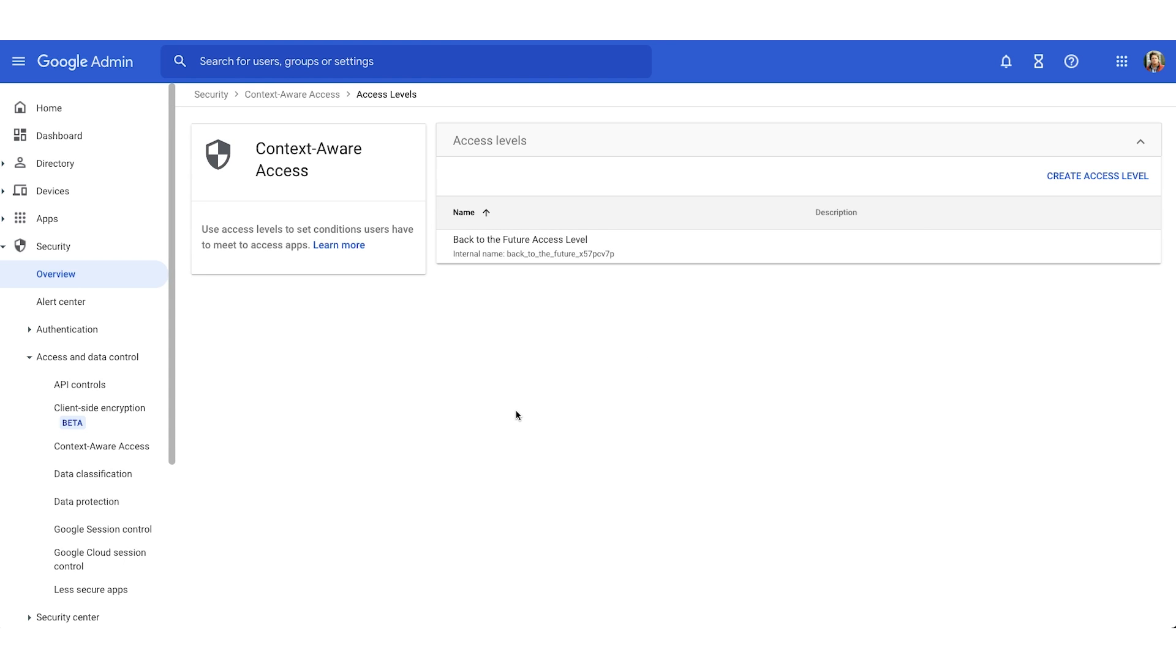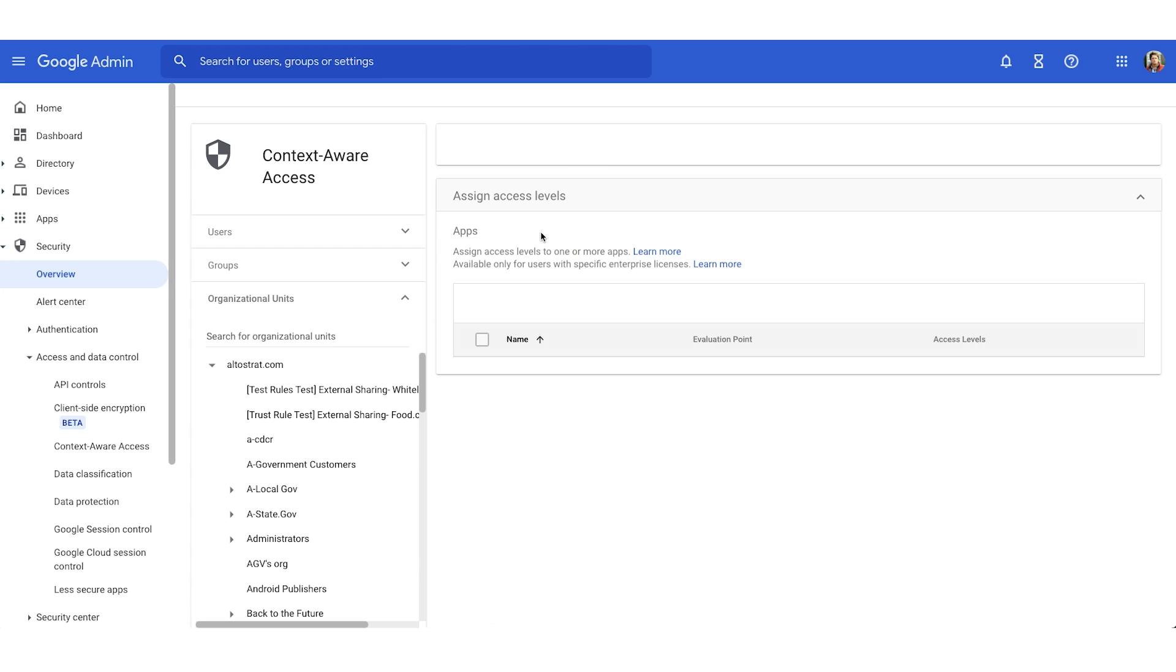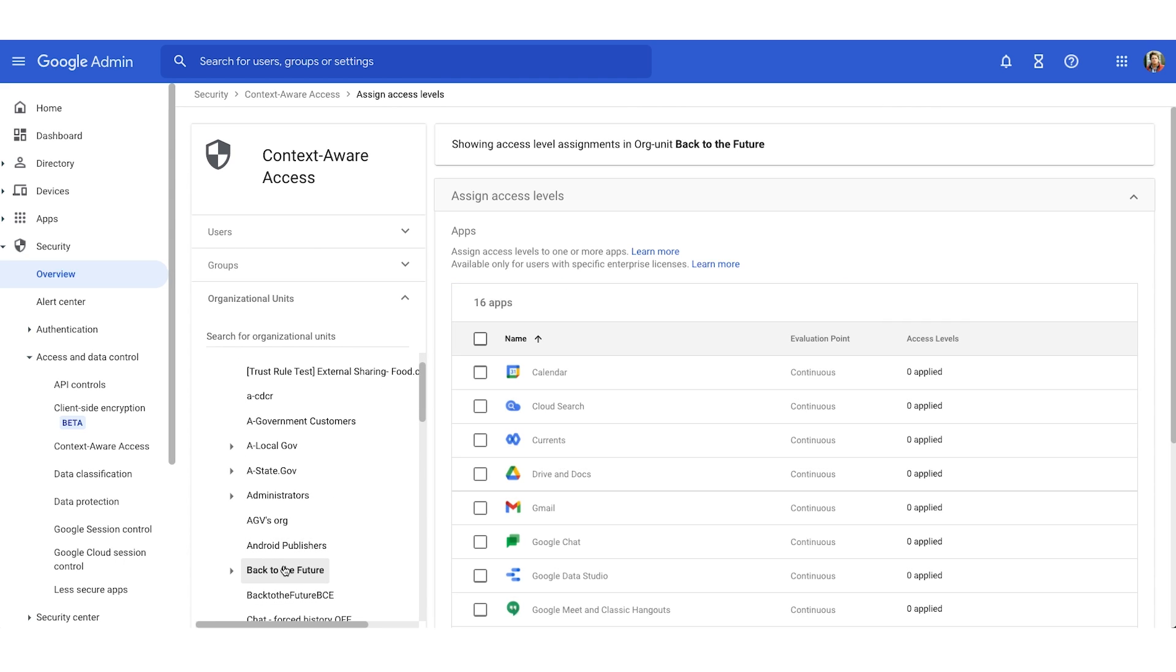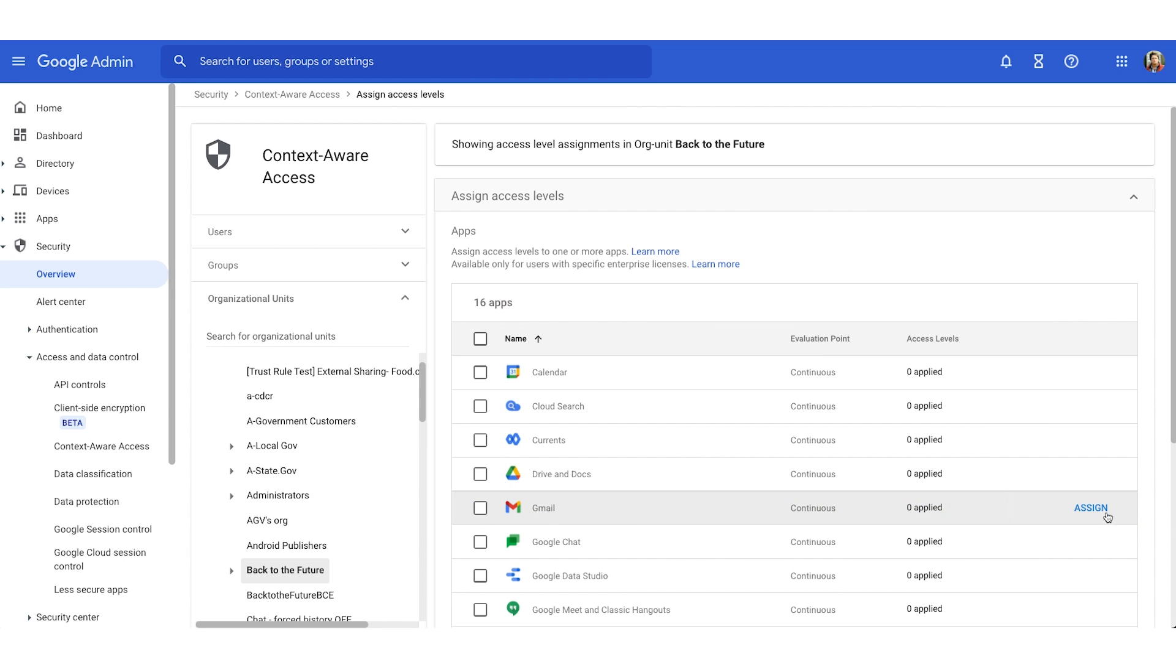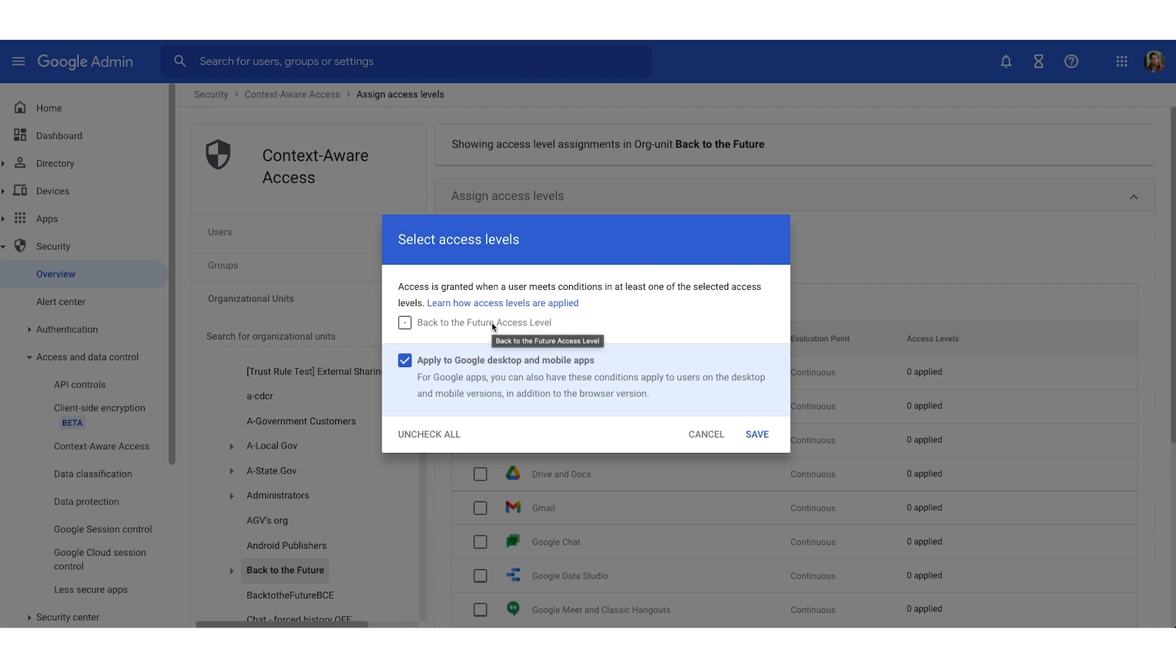Now that we've created an access level, let's assign that access level to the apps. Moving your gaze to the upper left corner, we're going to select context-aware access in the breadcrumbs and we'll choose assign access levels. So here is where you can assign access levels to specific apps. And remember, we can do this on an OU basis. So move your gaze to the left. I'm going to find my back to the future OU. Today, we'll focus on Gmail. I could either check the box to the left of Gmail and in the upper portion of this table, choose assign. Or if I hover over Gmail over to the right, I can choose the blue assign button. Now you'll get a couple of pop-ups. The first option in the pop-up means that users, if they meet the condition of your access level, will be granted access to this app. So I'm going to choose back to the future access level.